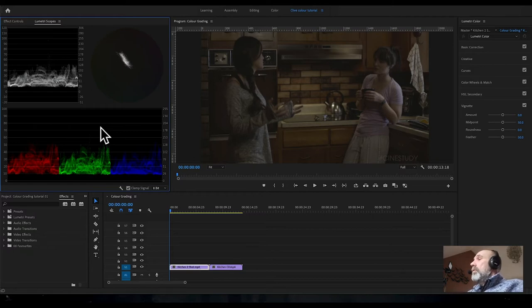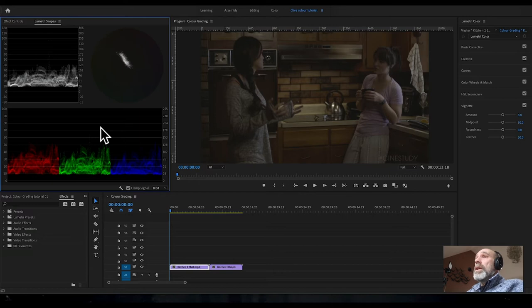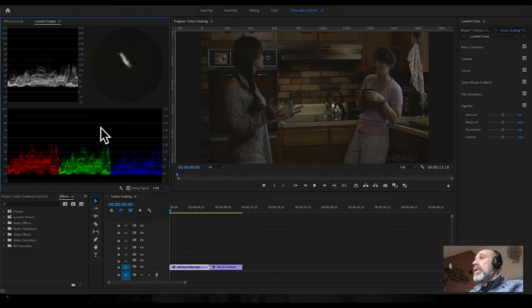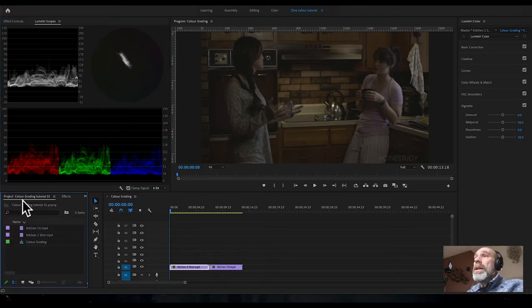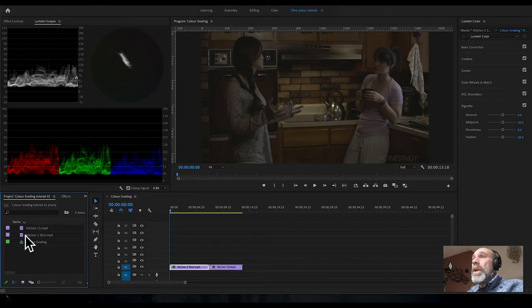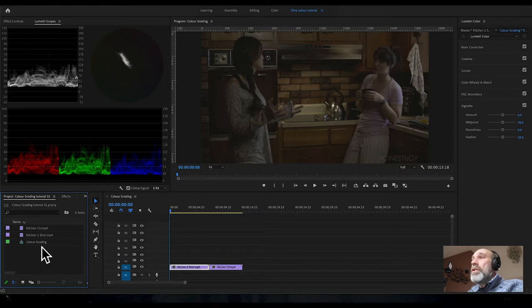I'm going to suggest we use adjustment layers because these mean you can go back and easily change stuff and see the adjustments you've made. Click into the project panel and you can see the kitchen close-up, kitchen two-shot, and the project called color grading which is on the timeline.